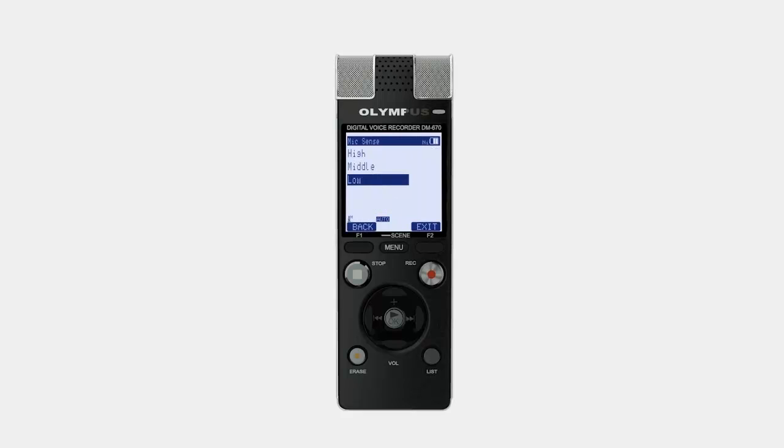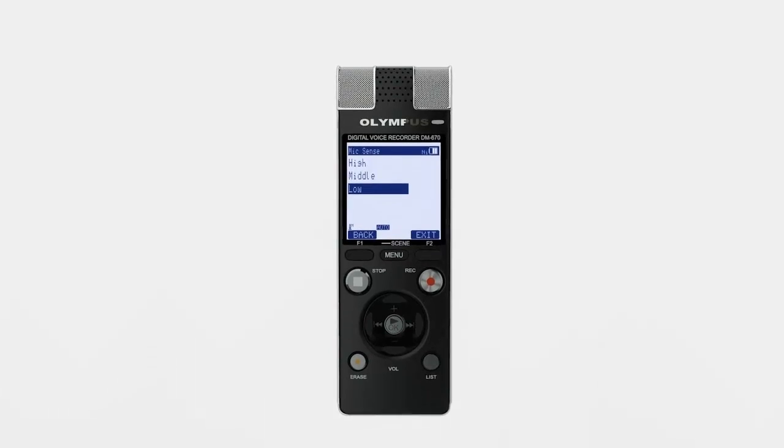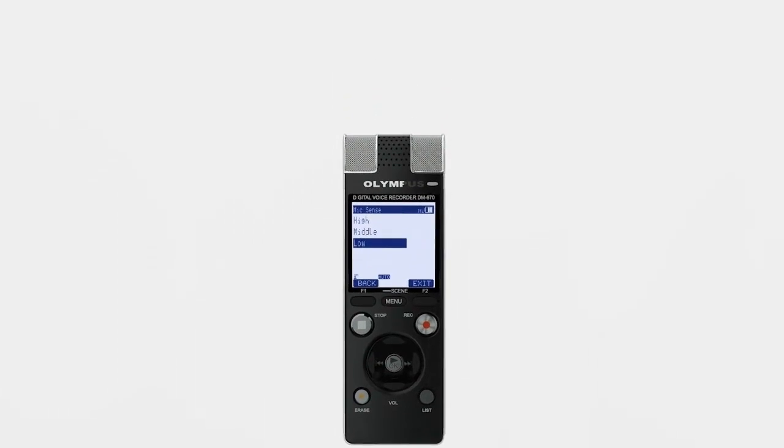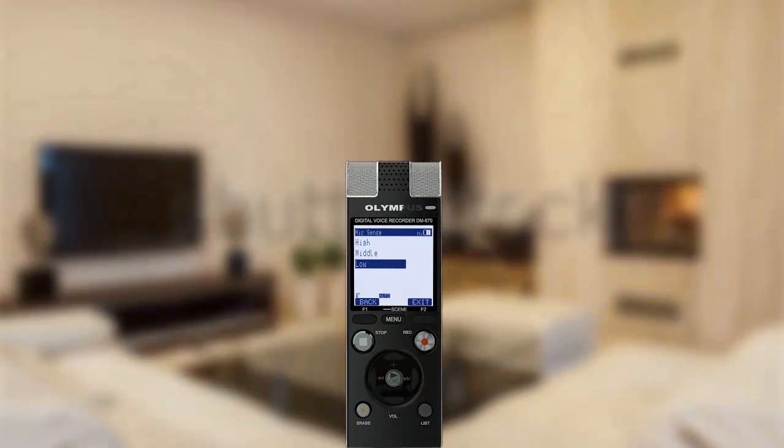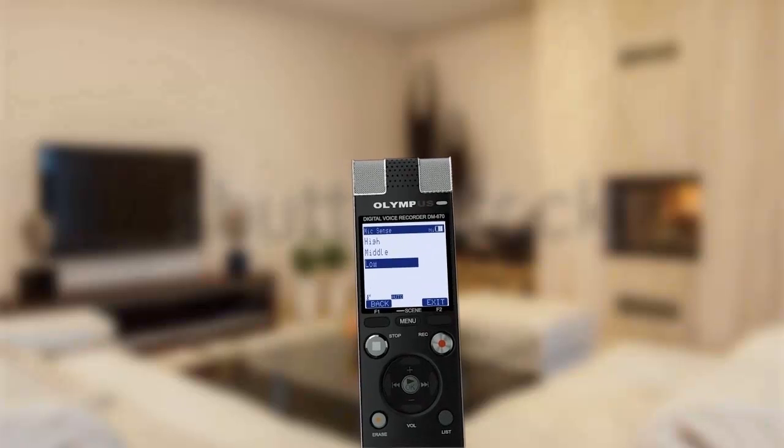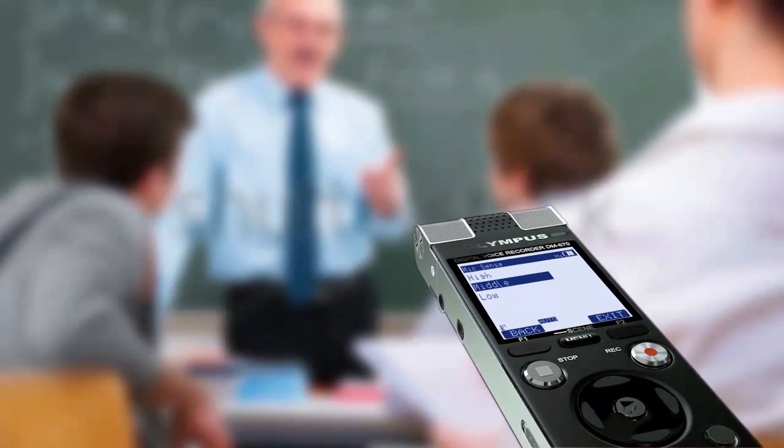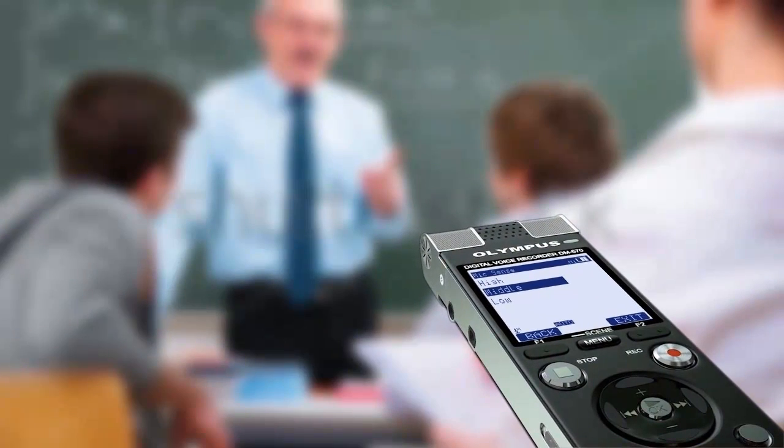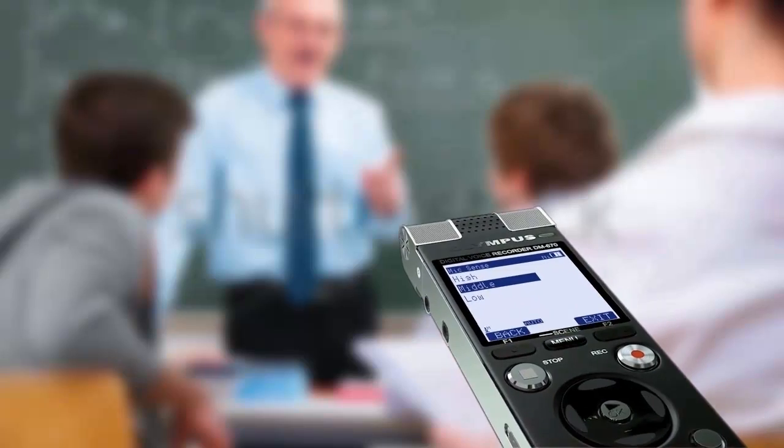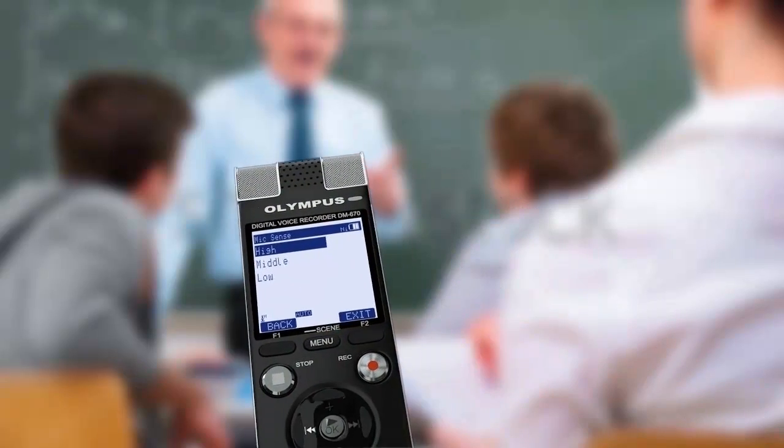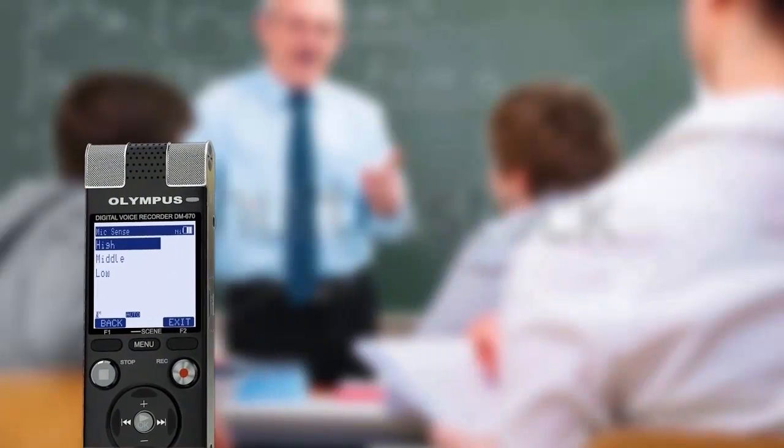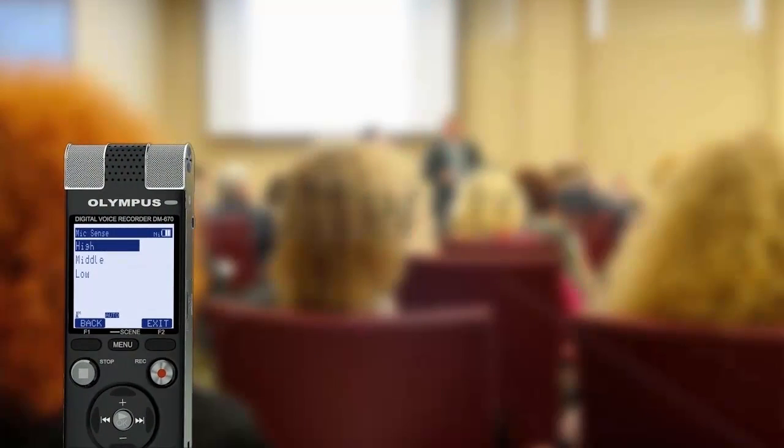The low setting is ideal for recording dictation that can later be transcribed in Dragon. When you're in a seminar or classroom environment, set it to middle or if you need to pick up sound from a large lecture theatre, set it to high.